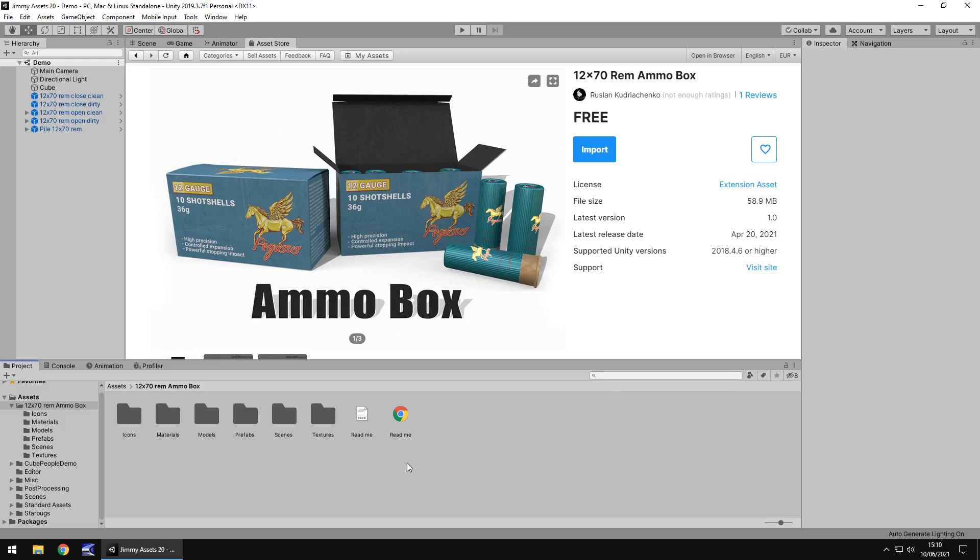Hello there, I'm Jimmy Vegas and today we're taking a look at an asset in the Unity Asset Store called AmmoBox. Now it is a very simple asset, it's very nice, but there are one or two things that we want to address first of all.